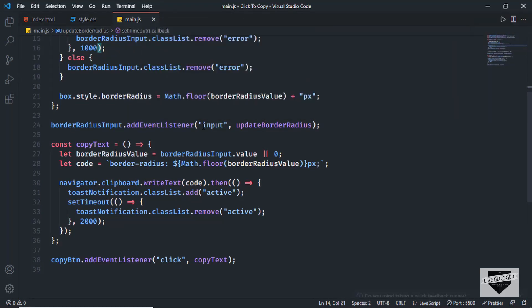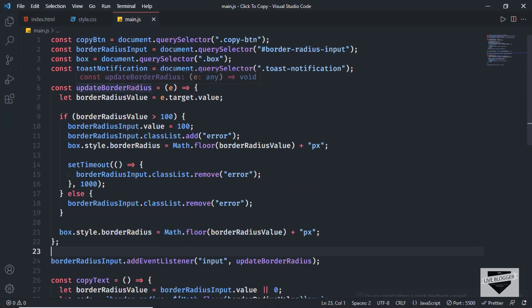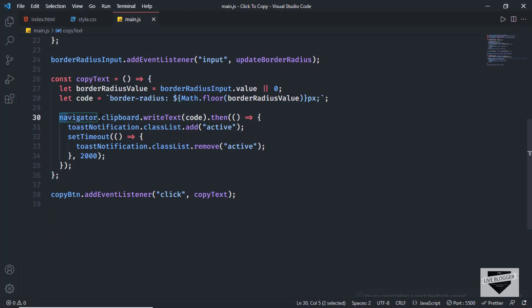Here we are checking for the input event — this event gets fired when we change the values of the input field, and then we call the update border radius function. Then we have the function to copy the text to the clipboard. The key code here is navigator.clipboard.writeText(), and whatever text you pass in will be copied to the clipboard.